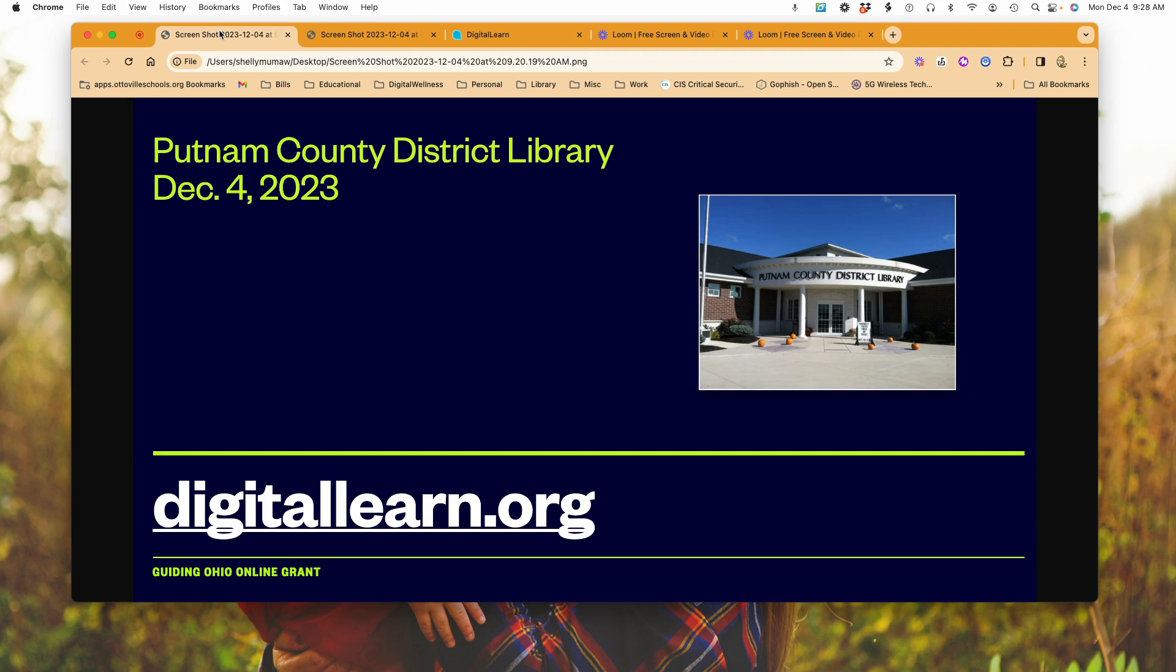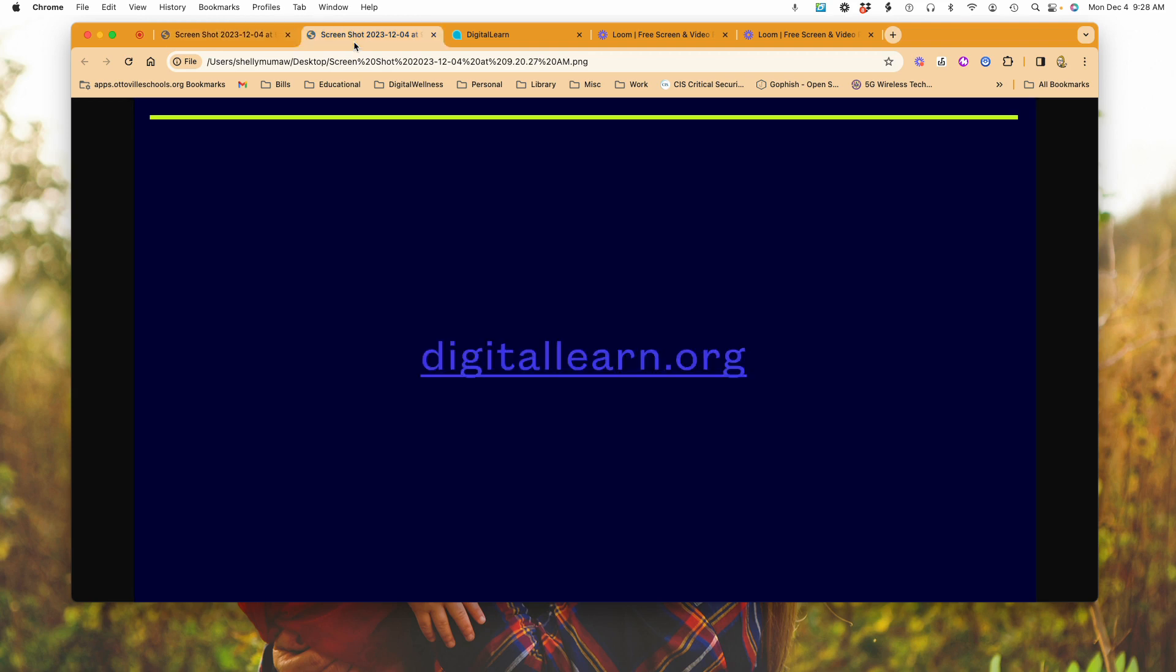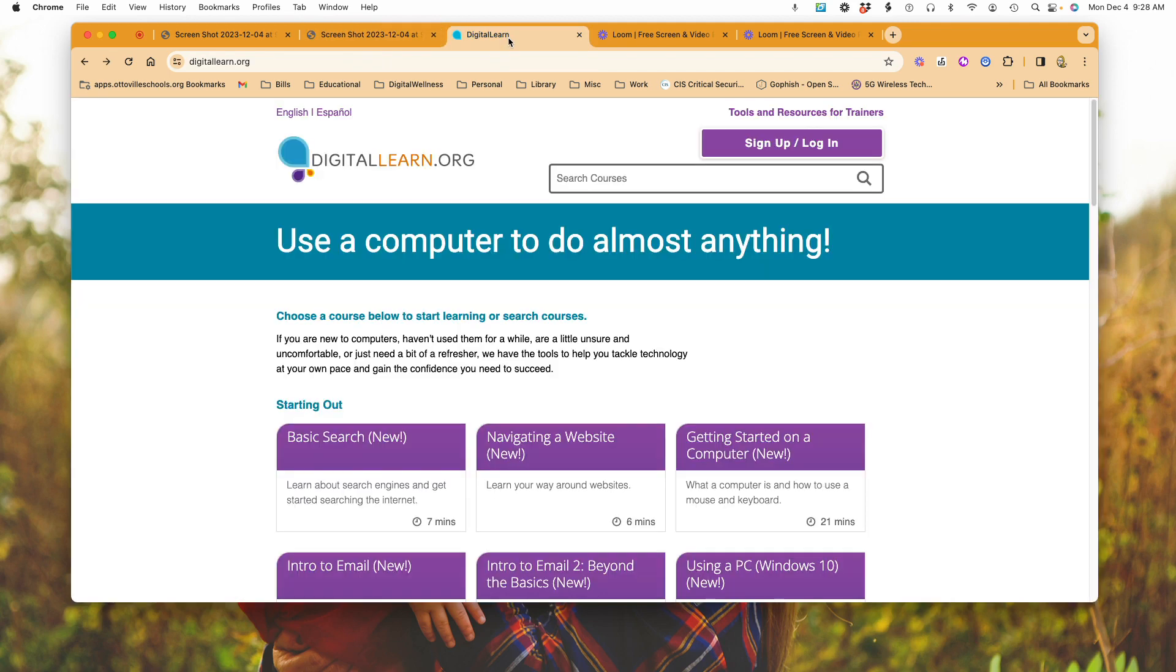If you go to DigitalLearn.org, that's going to take you to this site. When you look here, you have some different areas of information that you can start out looking at.